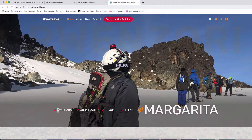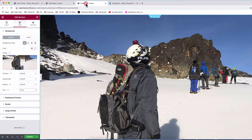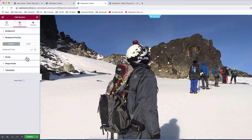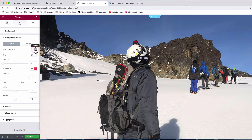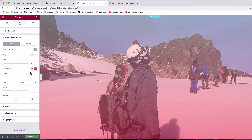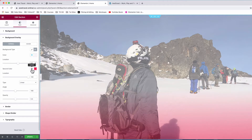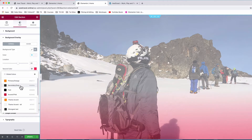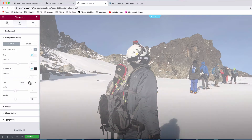We're going to give it an overlay color so that our text will be very visible on the snow. Coming back to the editor, we go to background overlay color, set it to a gradient. The first color will be off-white at location 60, and the secondary color will be our secondary gray at location 80.